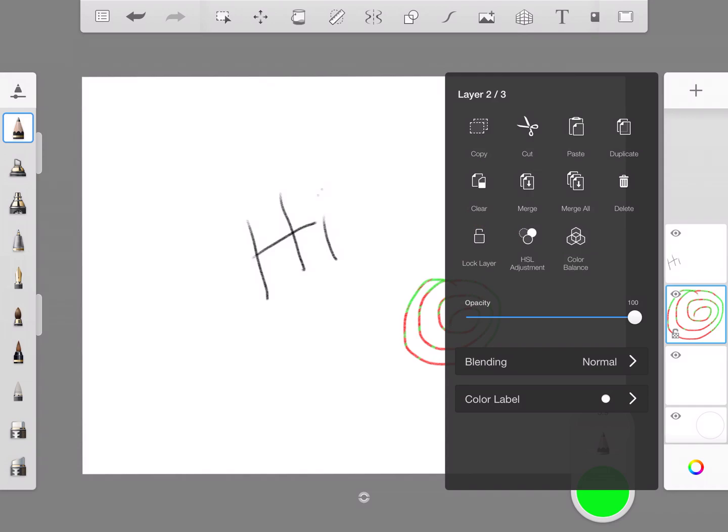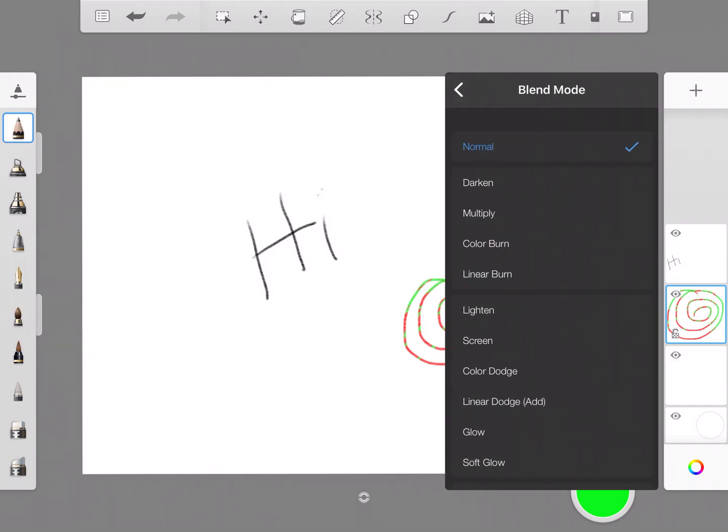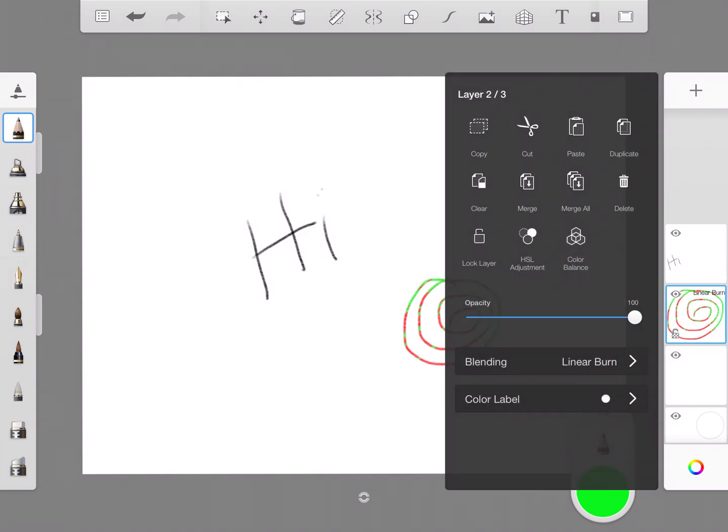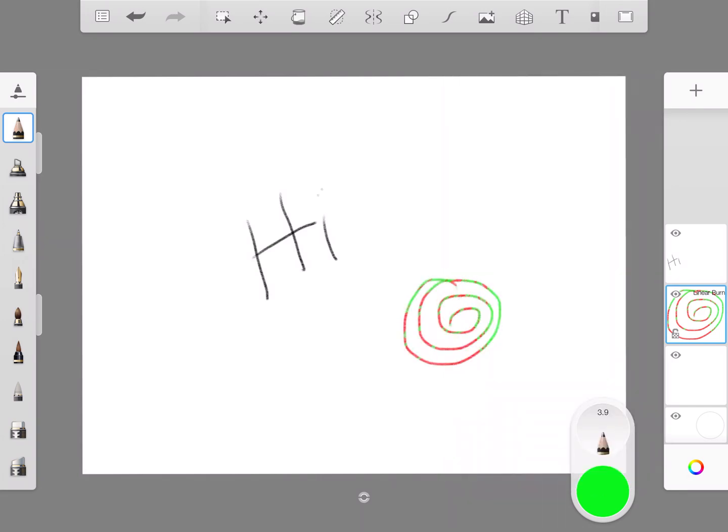The other thing I can do is if I tap it I can look at the blending. So I can darken into linear burn, I can do all these things here, and then I can change the opacity to see how clear things are.